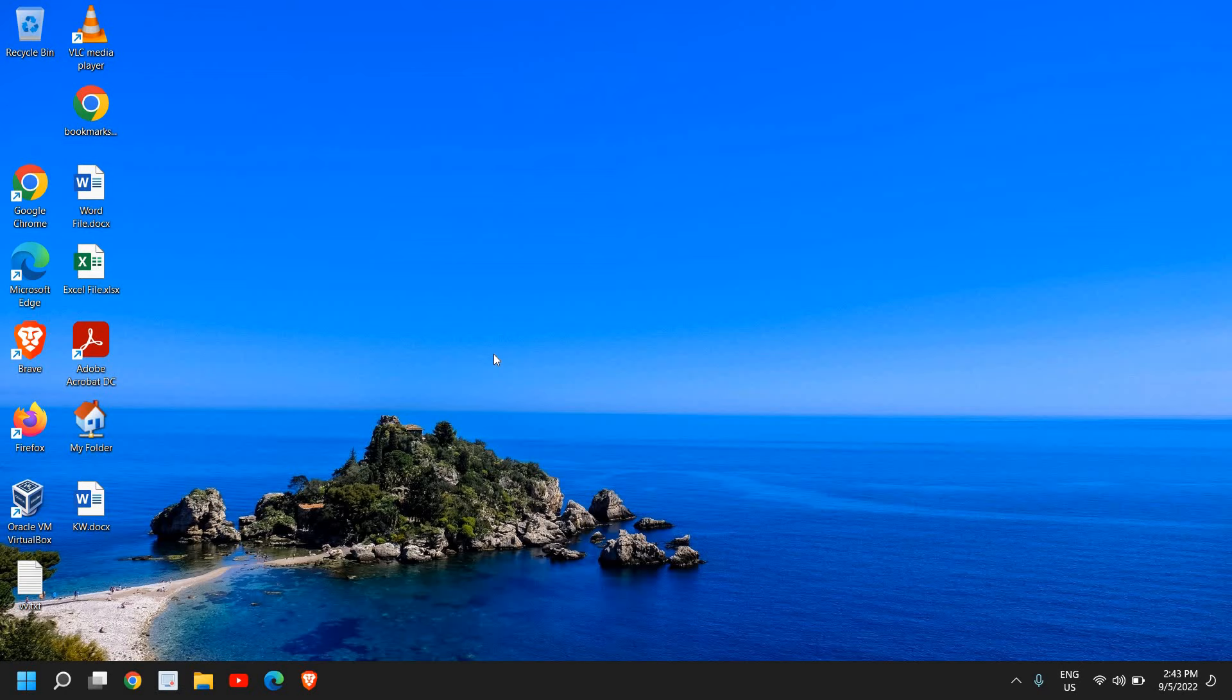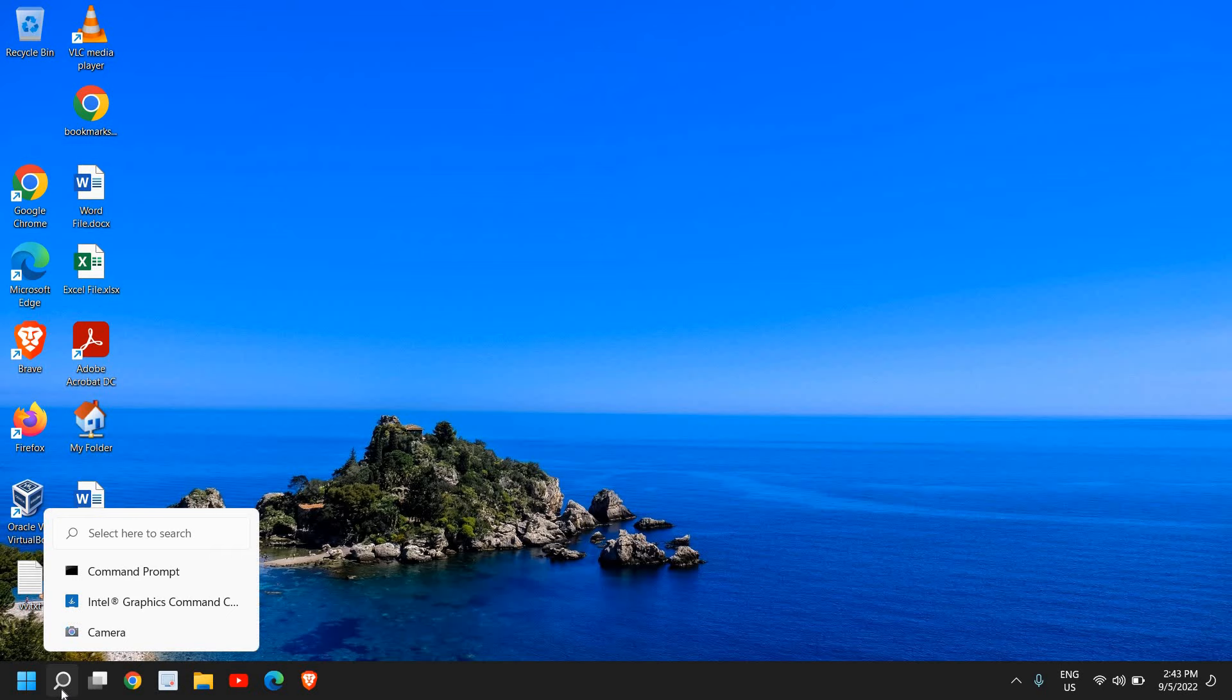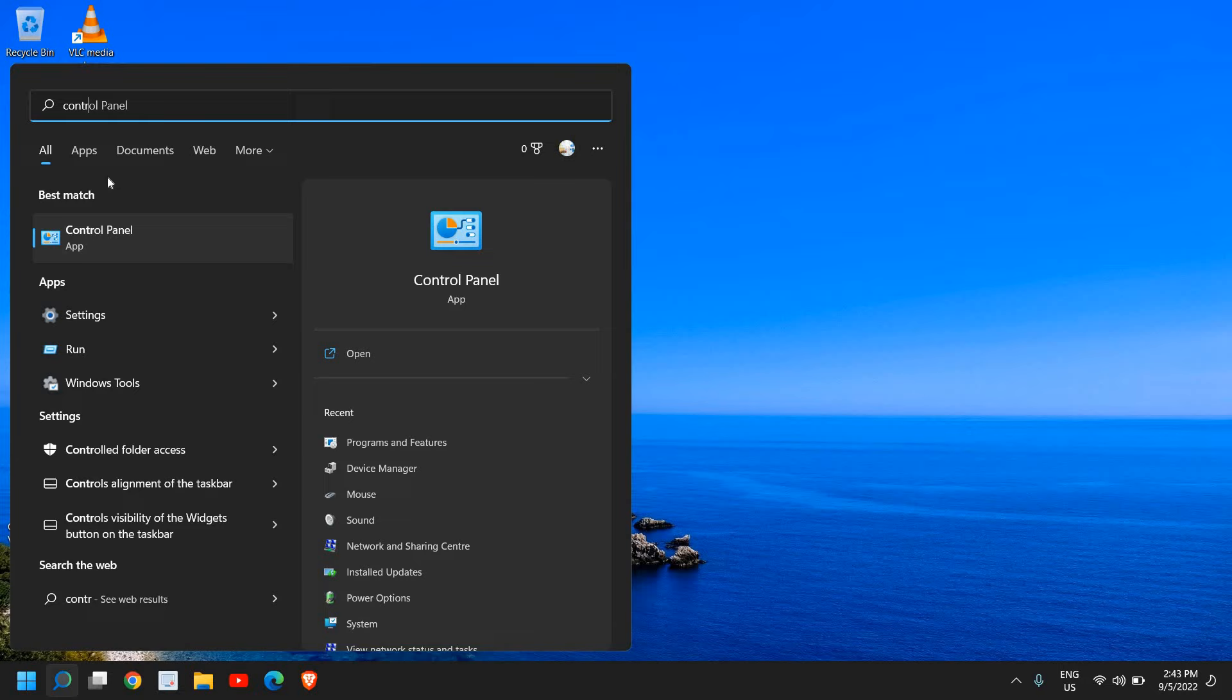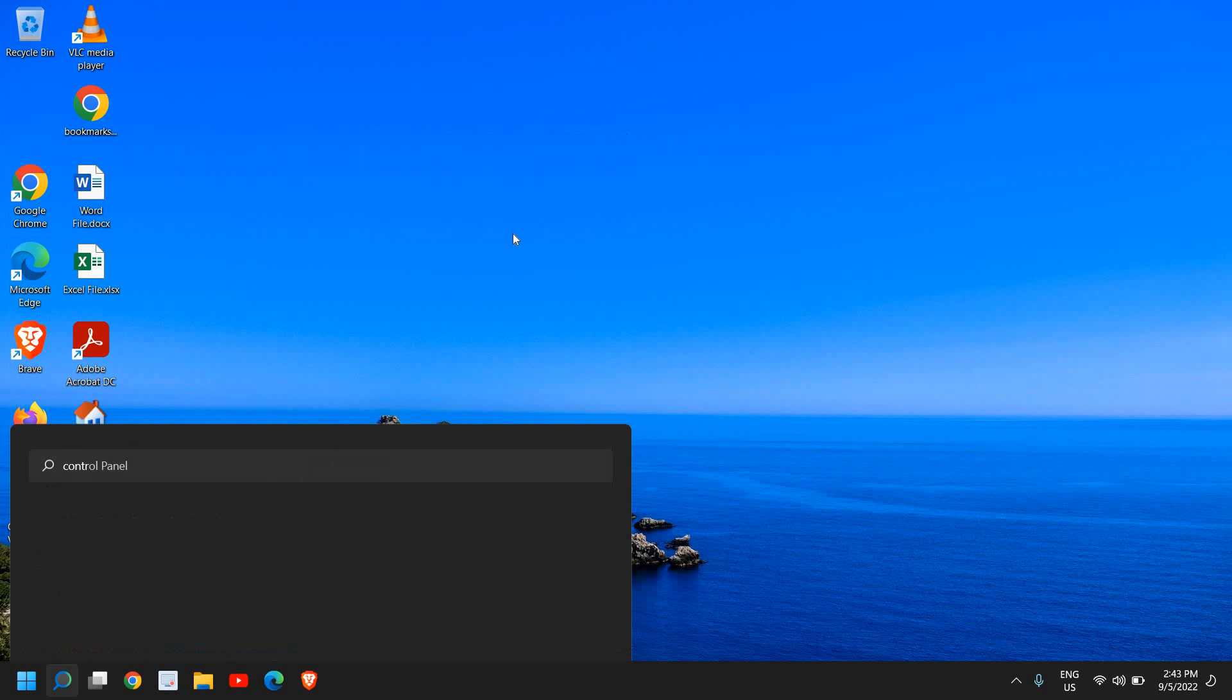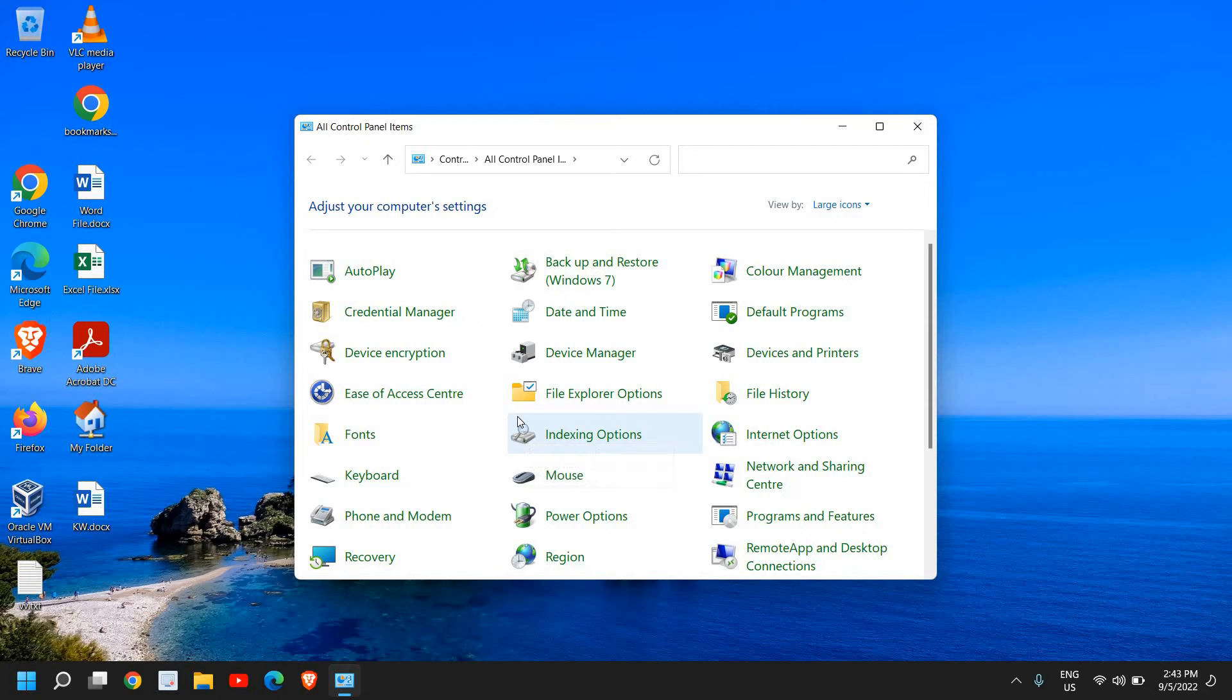The moment you do it, you will find the best match: Control Panel. The reason I'm showing this way is because it will work on all versions of Windows, even Windows 7, 8, 10, and 11.